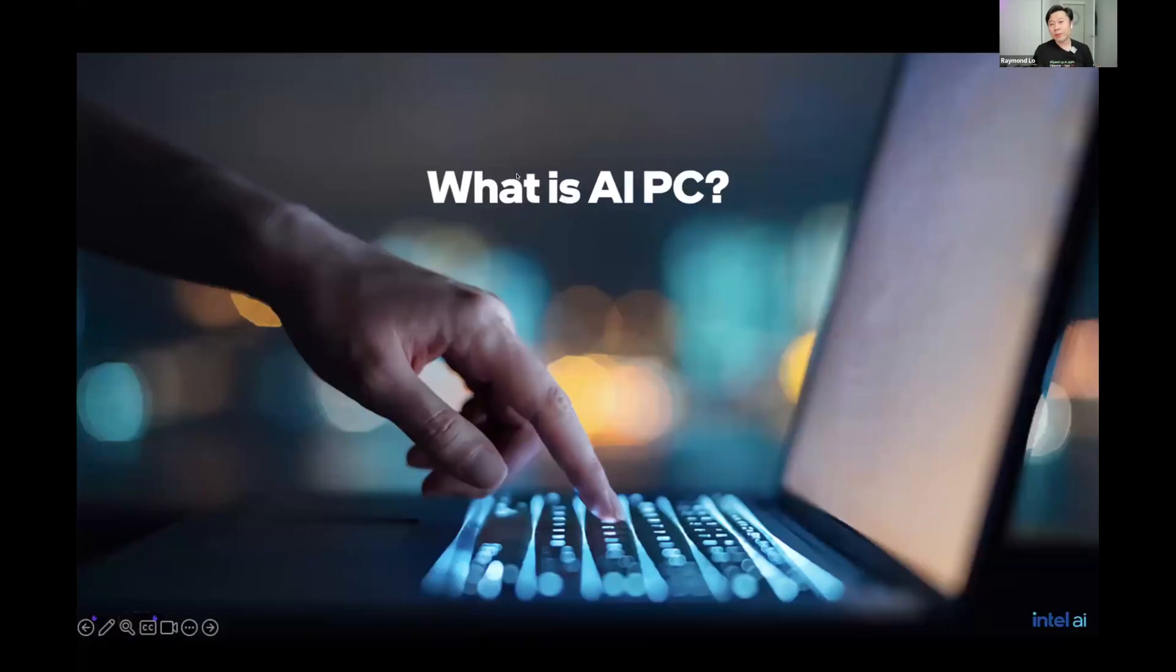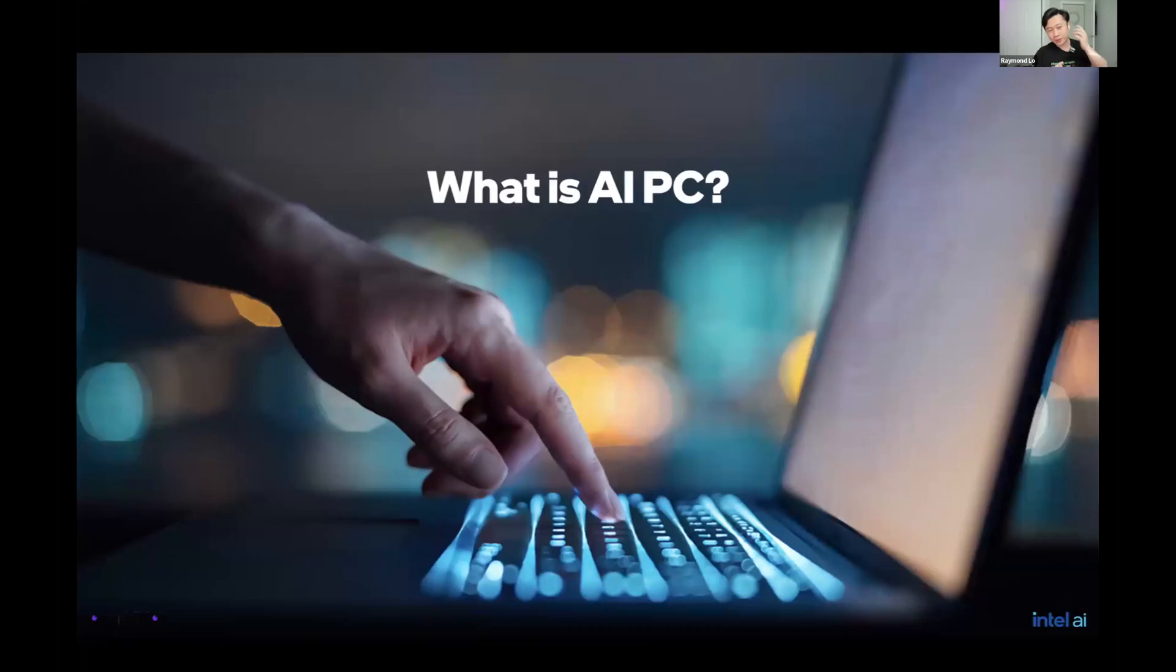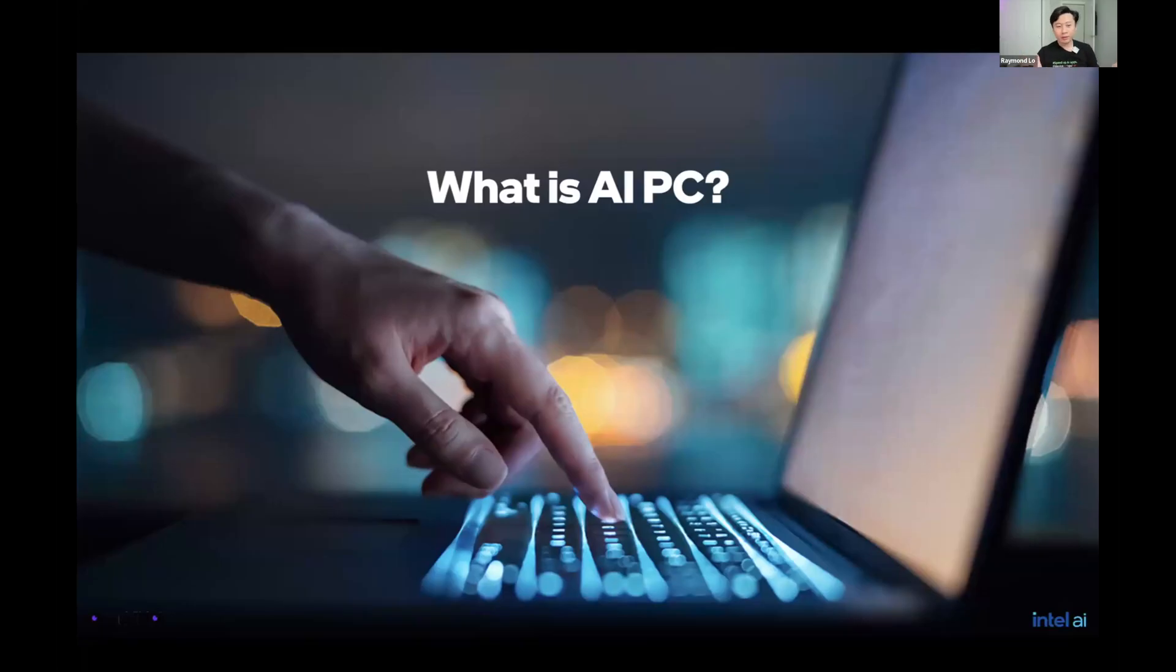All right, so welcome everybody. Again, thanks for the introduction. Today, we're going to talk about a new term to some of us. Actually, it came from Intel. It's called the AI PC. If you heard about this, put a thumbs up. If not, today you'll learn about it.